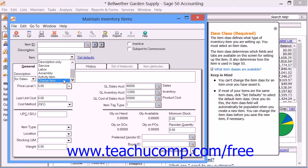You also have Charge Items in Sage 50 Complete and Hire only. You use this item class to identify reimbursable charges incurred when performing services for a customer. These are also used in employee or vendor time tickets when you plan on billing customers for reimbursable expenses.